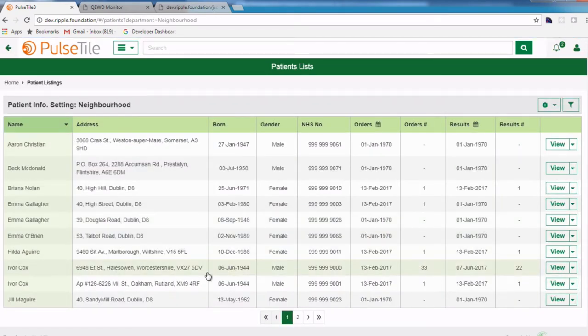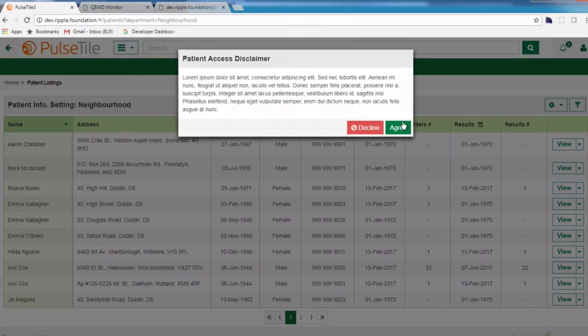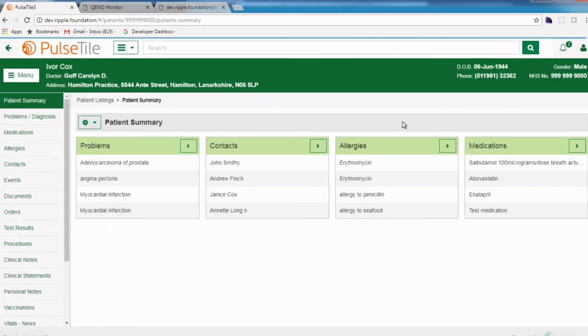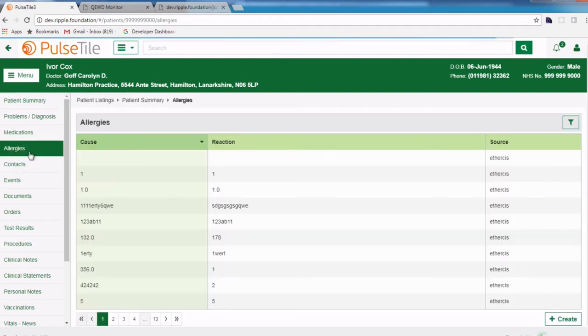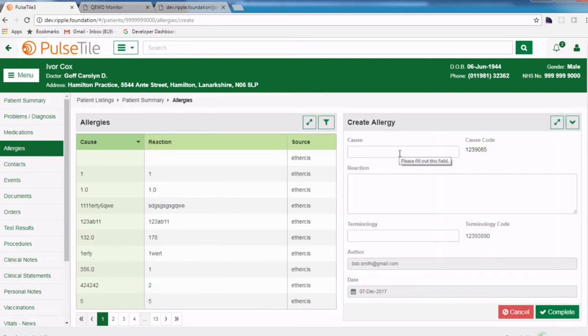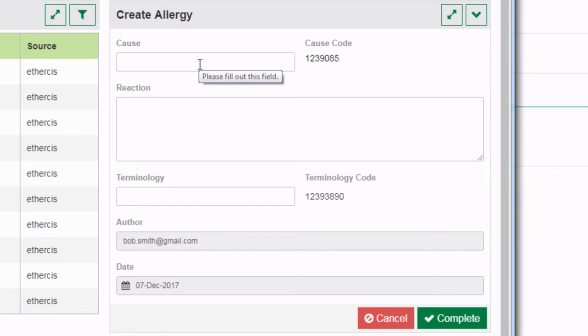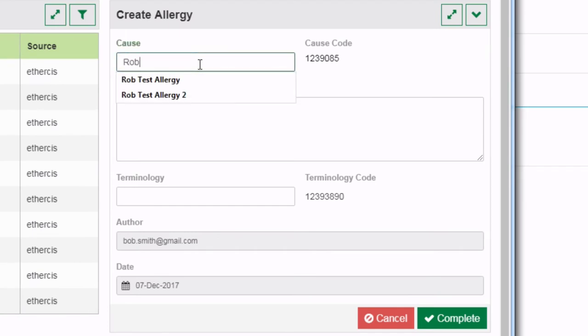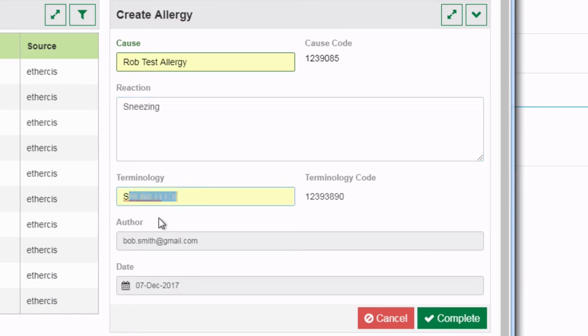I'll select this patient, Ivor Cox, and bring up his allergy records. Now this is a development system, so there's a lot of strange test results that have been put into this system. However, I'm going to add a new allergy record through the UI. I'll put in a cause that I can easily recognize again when we retrieve the data, and I'll save the record.